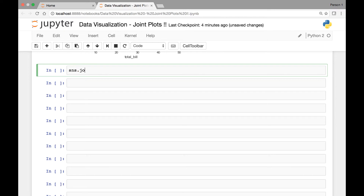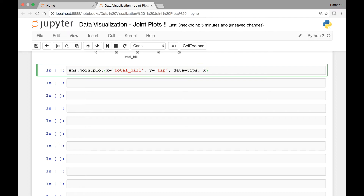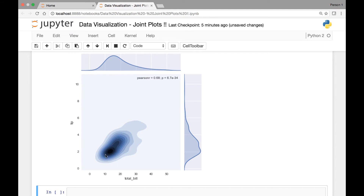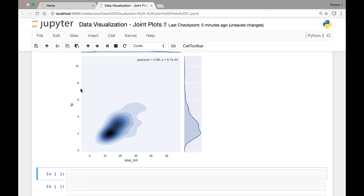So we have SNS dot joint plot method, and then we'll pass our X and Y attributes. X is our 'total_bill' and for Y we have 'tip'. Data is coming from our TIPS dataset and then this time we'll pass 'KDE' for our 'kind' attribute or parameter. So if we run this, we have a KDE of our variables — total_bill versus tip.